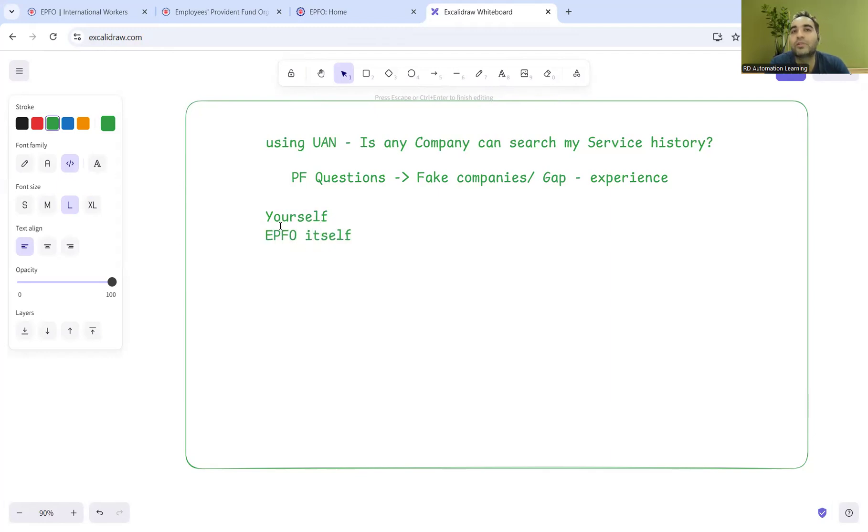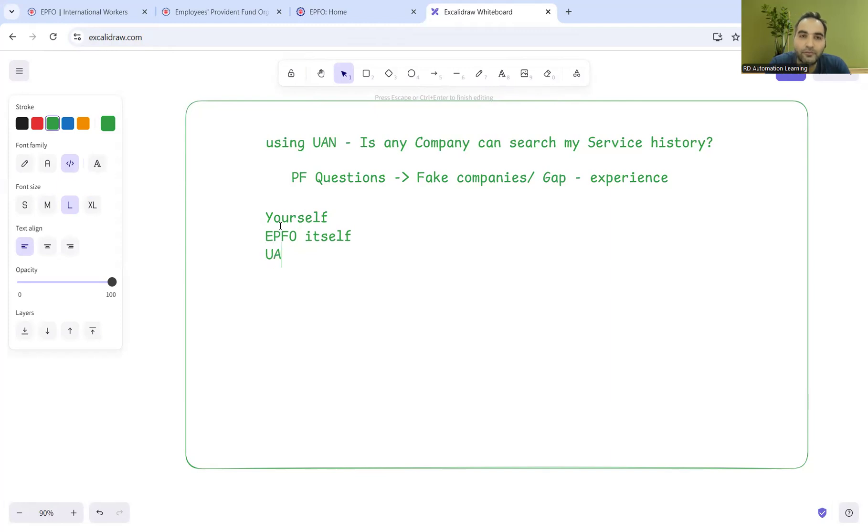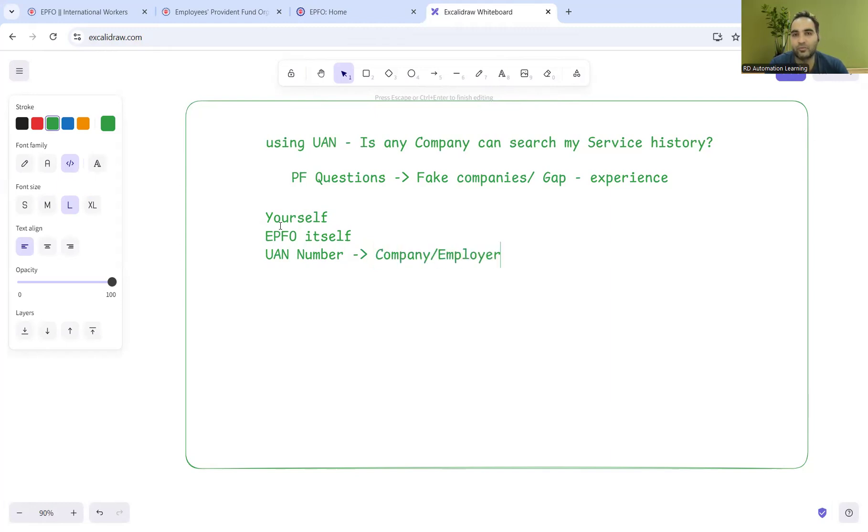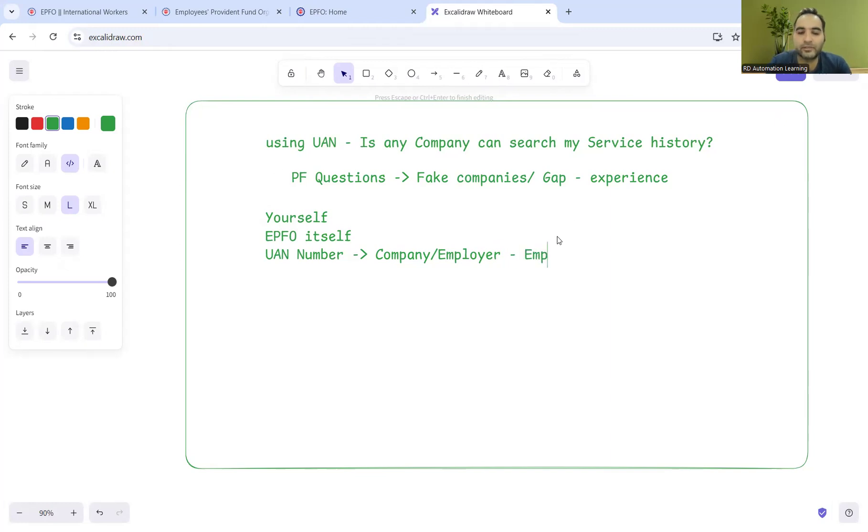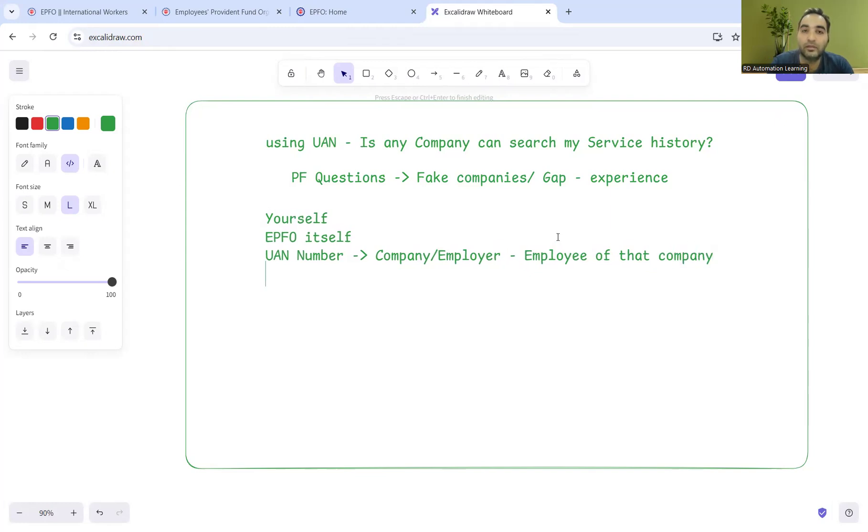Now the next important thing: when you give your UAN number, every company or employer has their account. If they take your UAN number but you are not an employee of theirs - understand this very importantly because there's a very thin line of difference - if you are an employee of that company, then they can view and will have access to your service history.